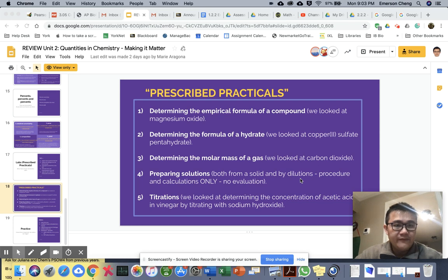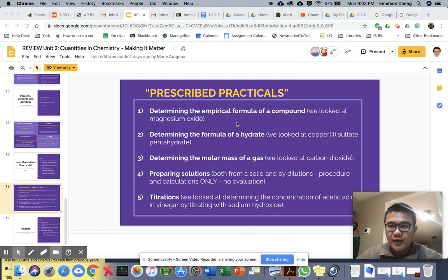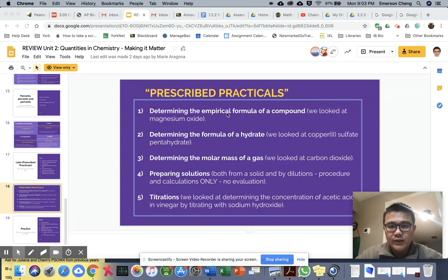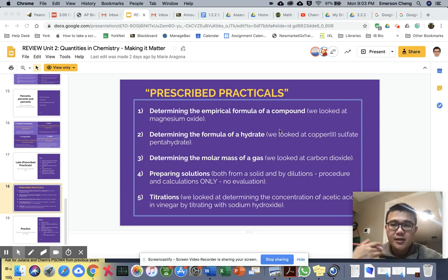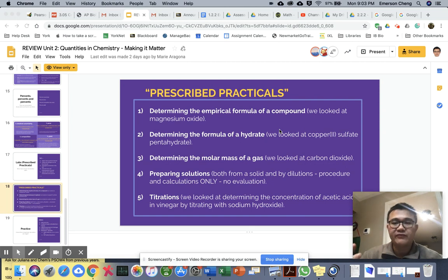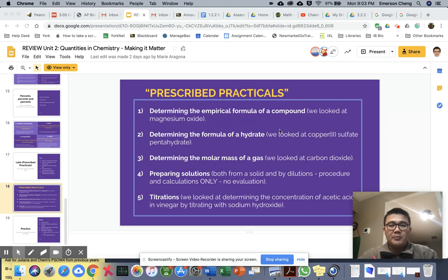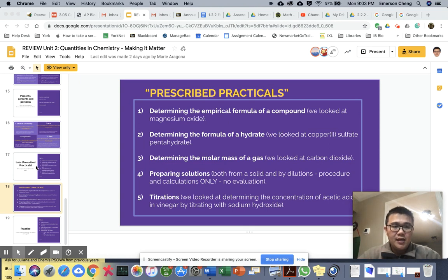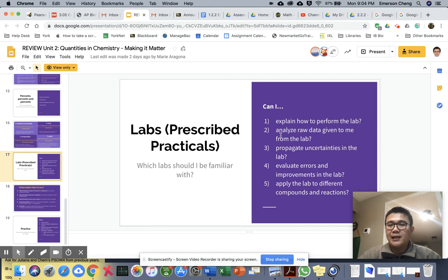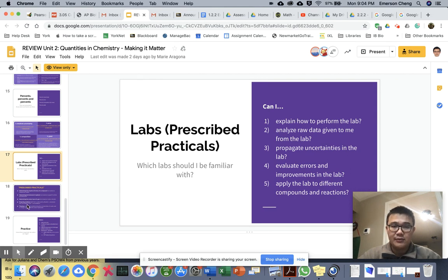Okay, so for the test reviews, Avery was asking about going through this list of calculations. I'm going to make five short videos rather than one big long one that talks about these five prescribed practicals that will be on the test. Some of them are labs that we've done, some of them are demos. Ms. Aragona said quite clearly can we do these things - can you explain how to do the lab and analyze, propagate uncertainties, etc.